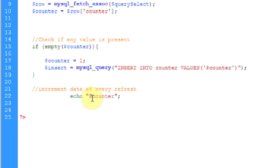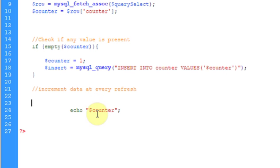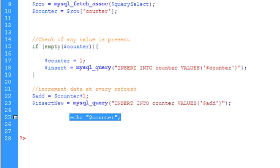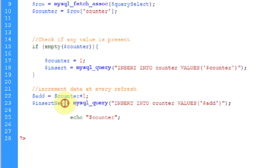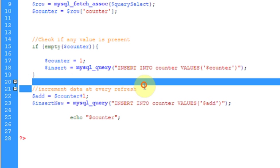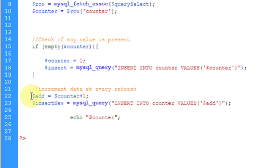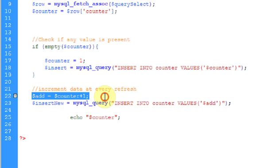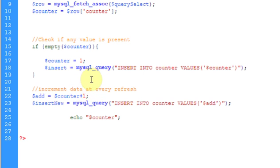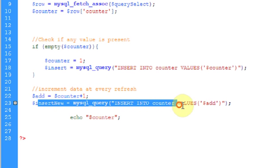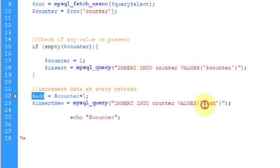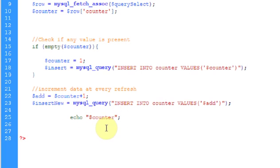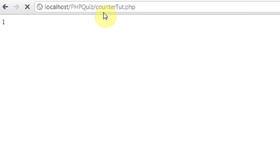So let's just start out. Ok, so here I have set up increment data at every refresh. That will add 1 to the data. And this will insert this data into the values. And this time I am inserting the add variable, not the counter variable. And let's check it out if it works. So let's see if I refresh the page.